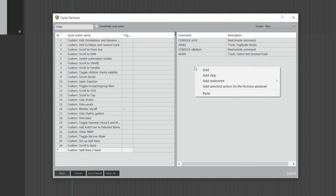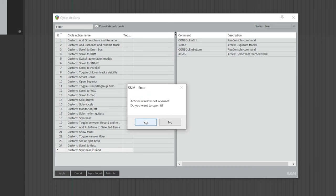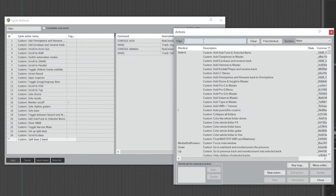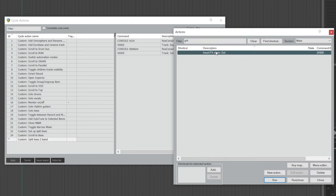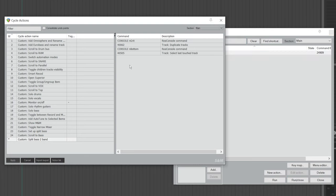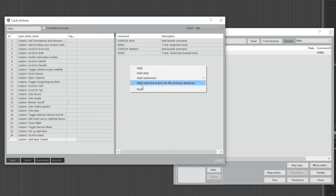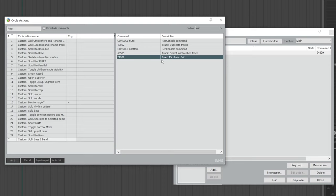Next, right-click, choose Add Selected Action, and click Yes. In the action list, search for the FX chain you just saved for the grid track — for me, it's Grid. Once you find it, highlight it, go back, right-click, and choose Add Selected Action. You'll see that action has been added. After that, right-click again, choose Add, and type 40285, then hit Enter.